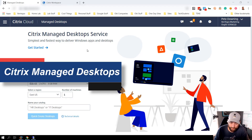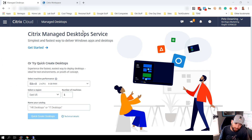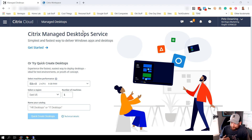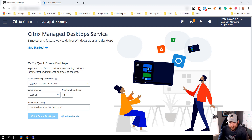Pete Downing here. I did a video recently on how to get started with Citrix Managed Desktops — now let's take a look at how we access those desktops. The value of Citrix Managed Desktops is simple: one, you don't have to have a subscription to Azure because they handle it for you, and two, within hours you could have a simple VDI scenario spun up without bringing any infrastructure up on your side or in your data center.